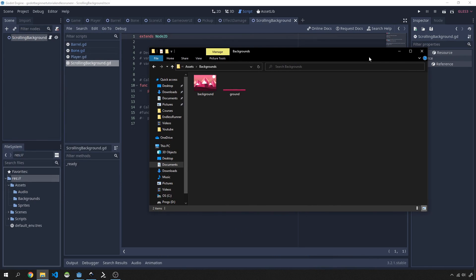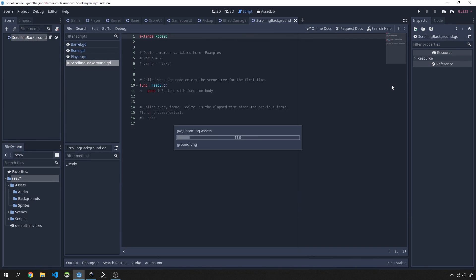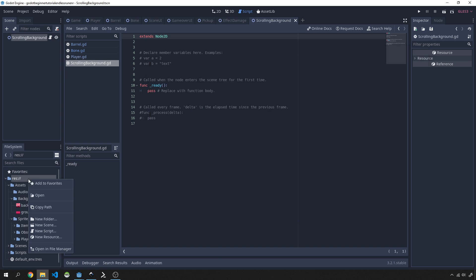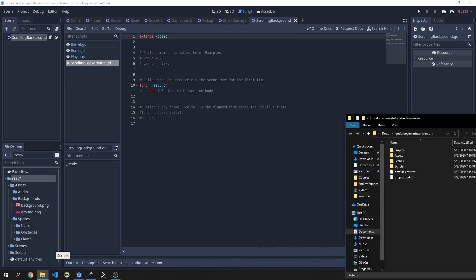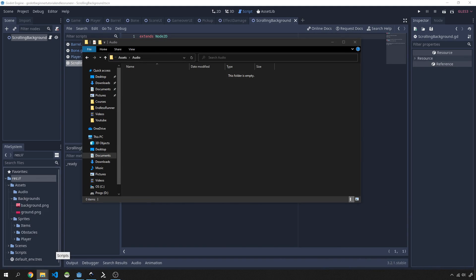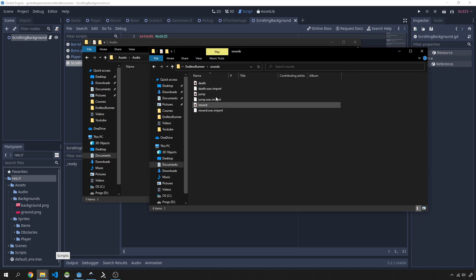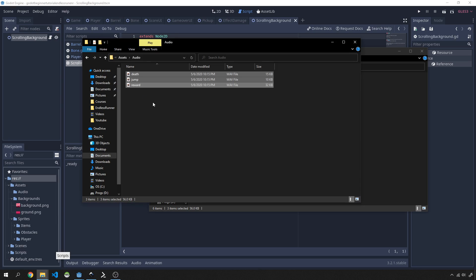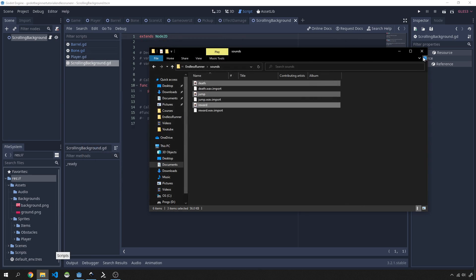Godot has now imported all those images. The only thing left is audio — I'll open the file manager again, navigate to assets/audio, and copy in the sound files: death, jump, and reward. The reward sound plays when the bone gets picked up, the jump sound plays when we jump, and the death sound plays when the player crashes into a barrel. Now we have all the assets we need in our project.